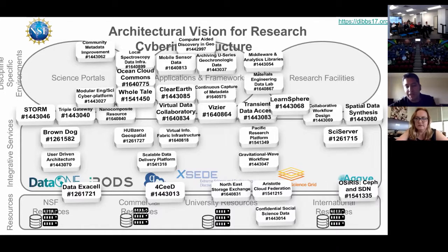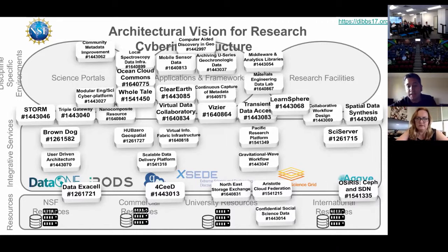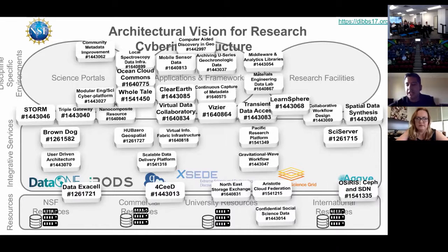In this diagram, at the base you see data resources and computational resources — commercial, cloud-based, or university resources. On top of this are those services, spanning a number of DIBS awards as well as past DataNet awards like DataONE, and infrastructure efforts like XSEDE which bring together HPC resources. As you go up it becomes more domain-specific, addressing specifics within communities such as geoscience and astronomy. The idea is all of these would work together towards building out this ecosystem for data.